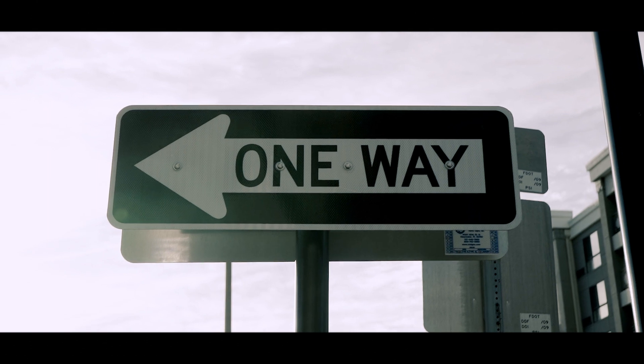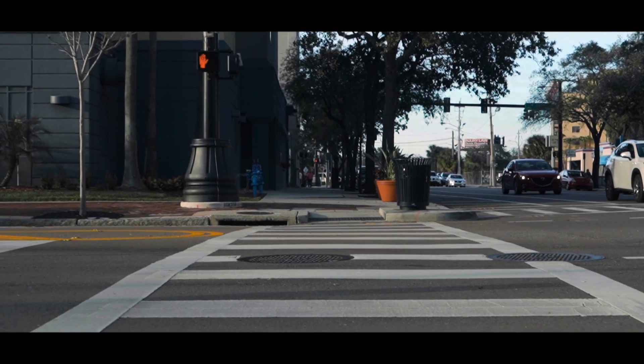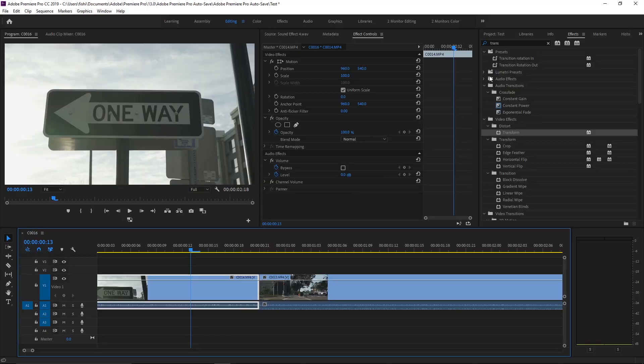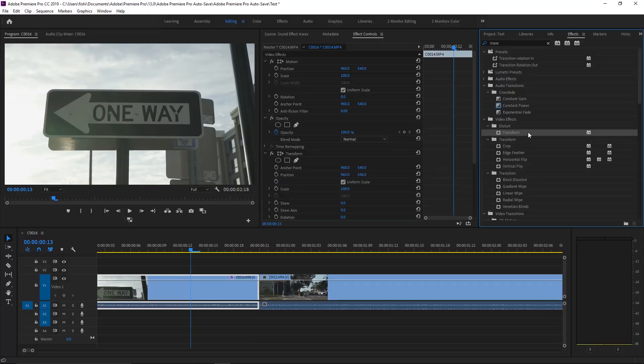That is the first transition. Let's move on to the second one. This is what the second transition looks like. Now let me show you how to do that. What you're going to want to do is go over to your effects, search for transform, and drop the transform onto both of your clips.